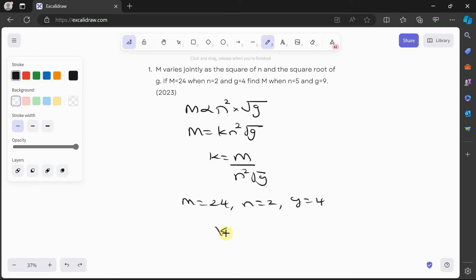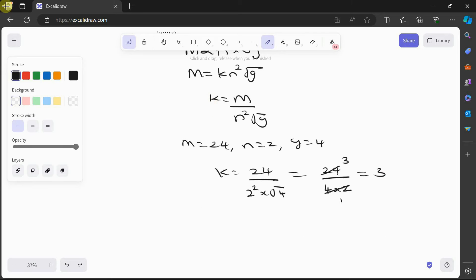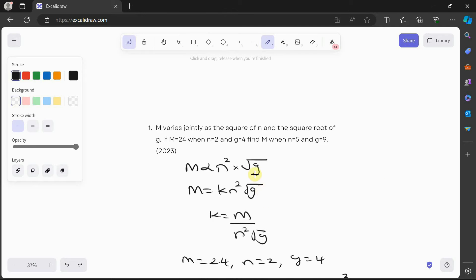So k is equal to 24 over 2² times √4, which is 24 over 4 times 2, giving us 24 over 8, so k is equal to 3. Now that we know k, we can say the equation is m is equal to 3n²√g. Remember, k is always a constant — a value like 3, ½, 5, or −5.